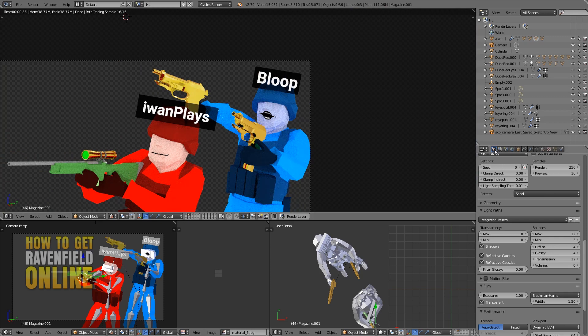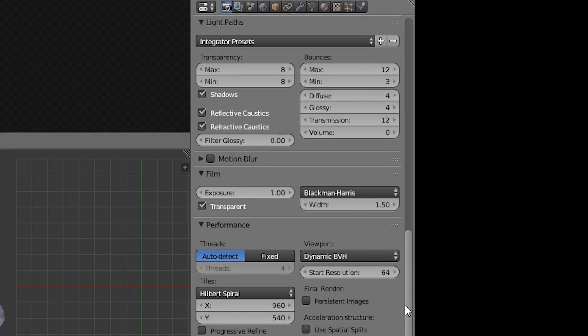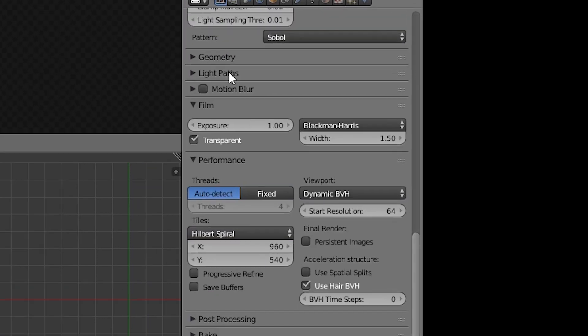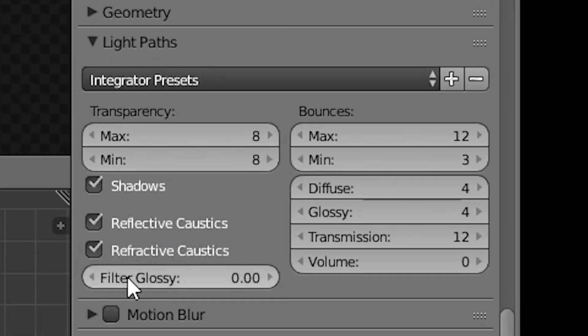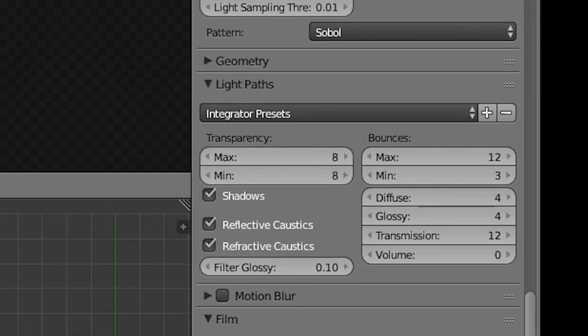And now let's go to the render panel and all we need to change is if we go up to light paths. Here filter glossy we need to set this to a number higher than zero. Let's try 0.1.